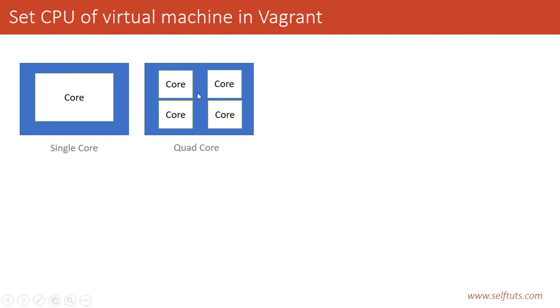So it's very important to set the number of cores in your virtual machine. If your host machine is having four cores but you are using only one core in your vagrant machine, then your vagrant machine will be slow. Generally, by default, the configuration for the vagrant virtual machine is to use single core.